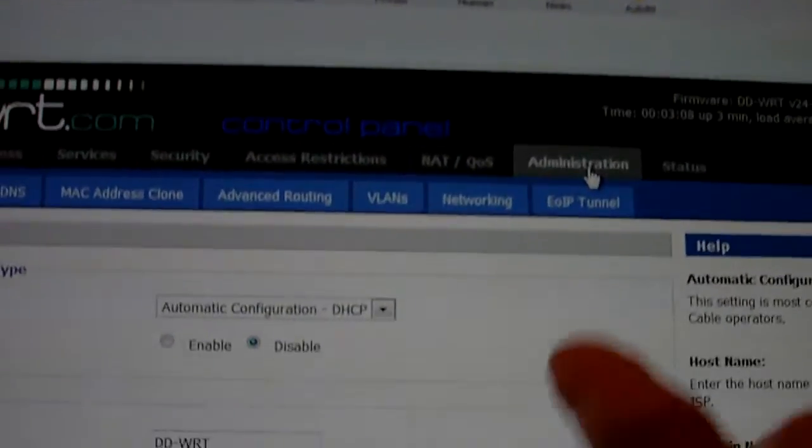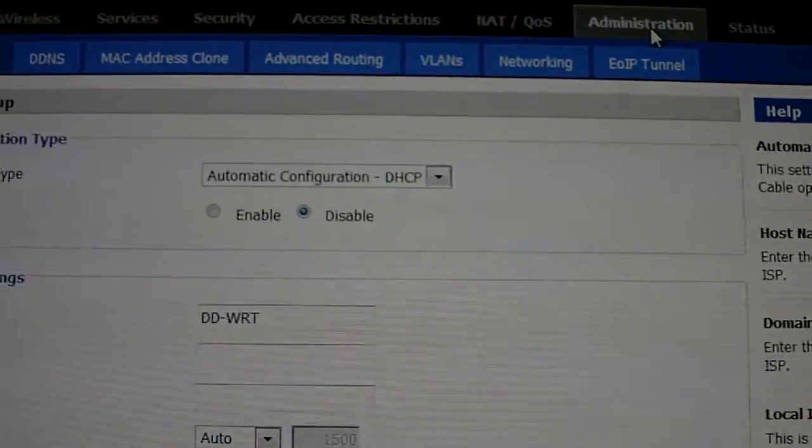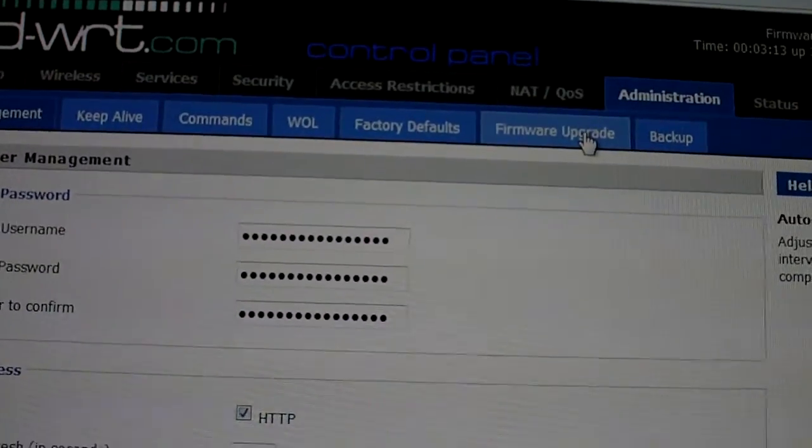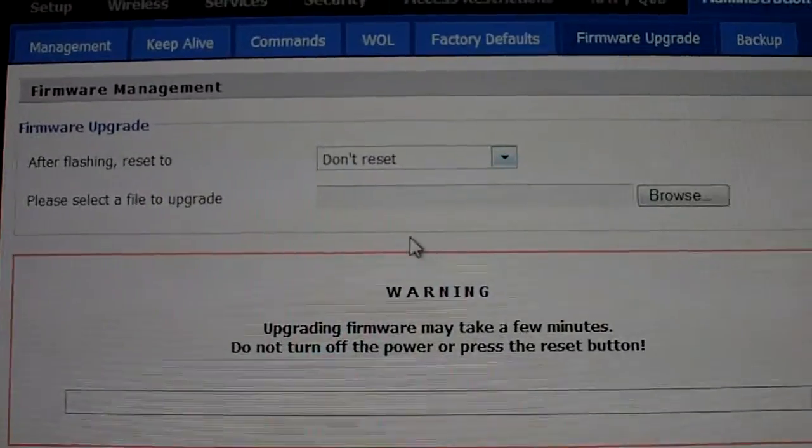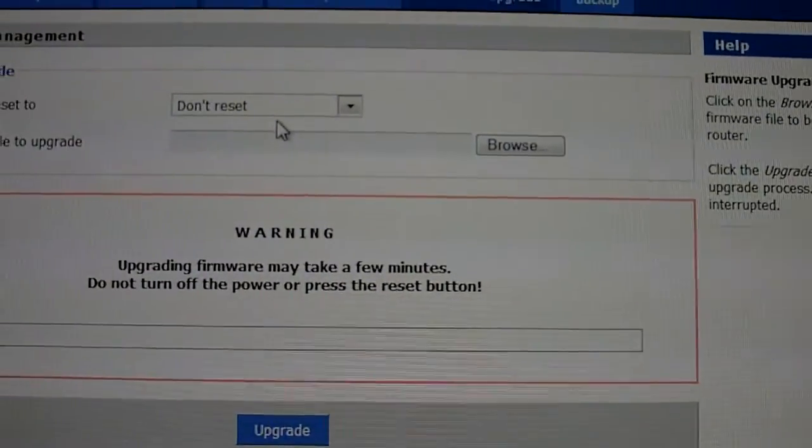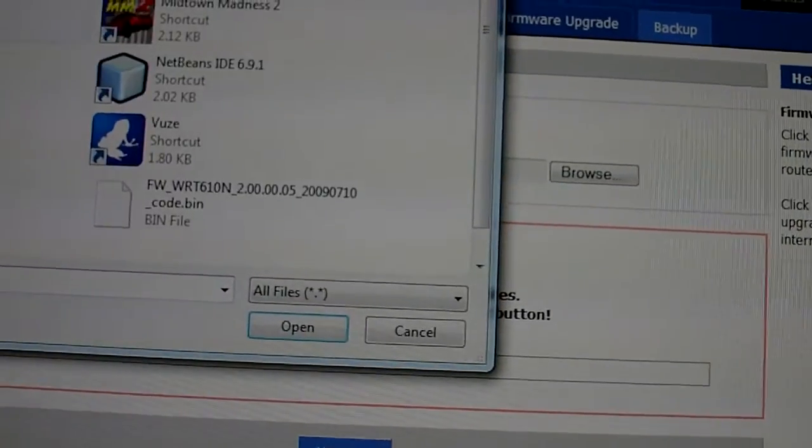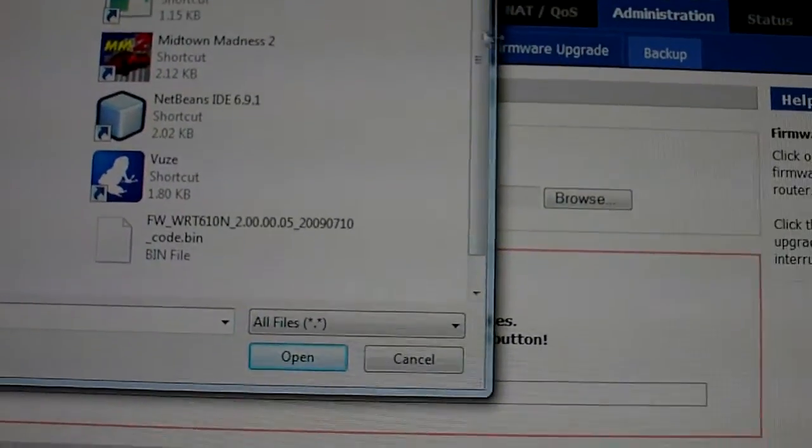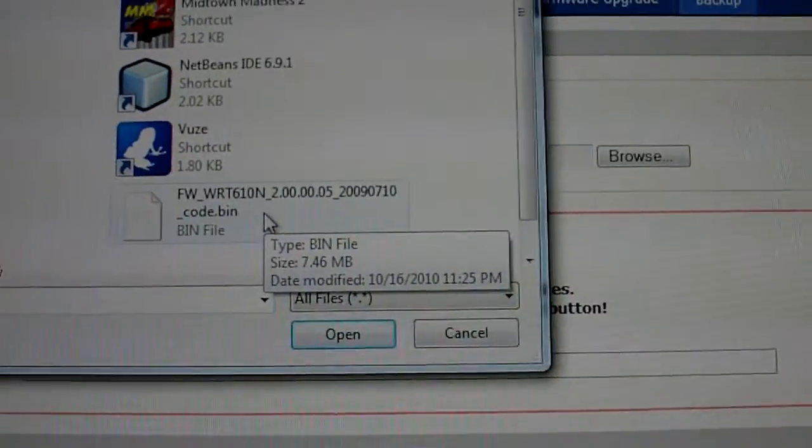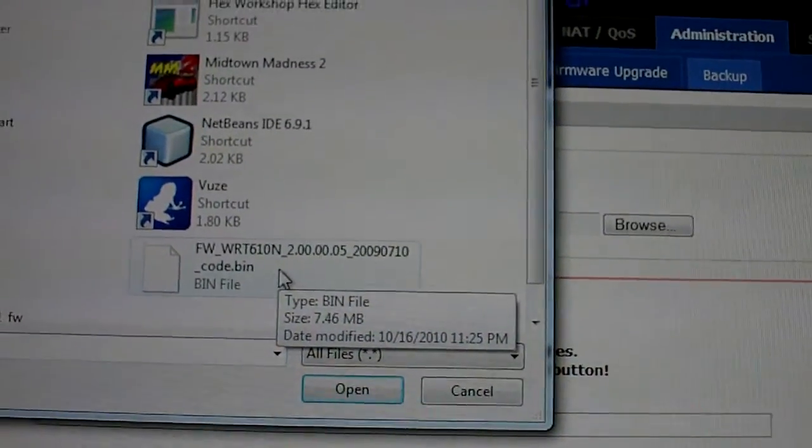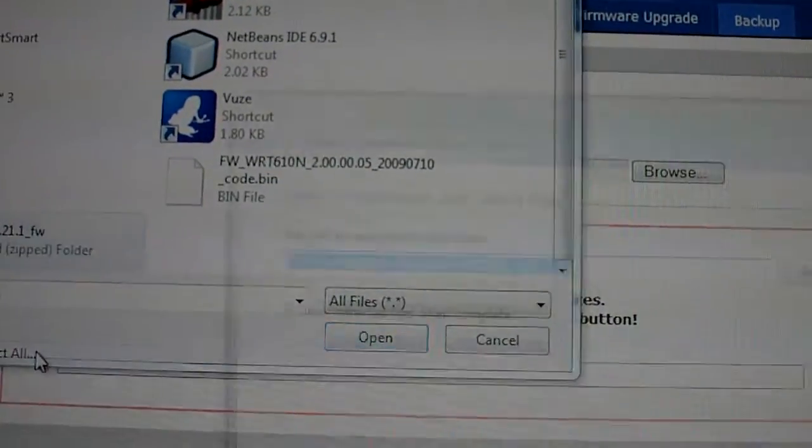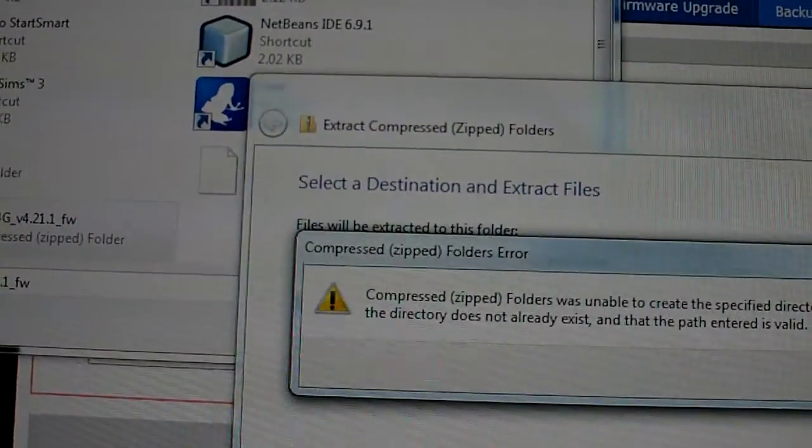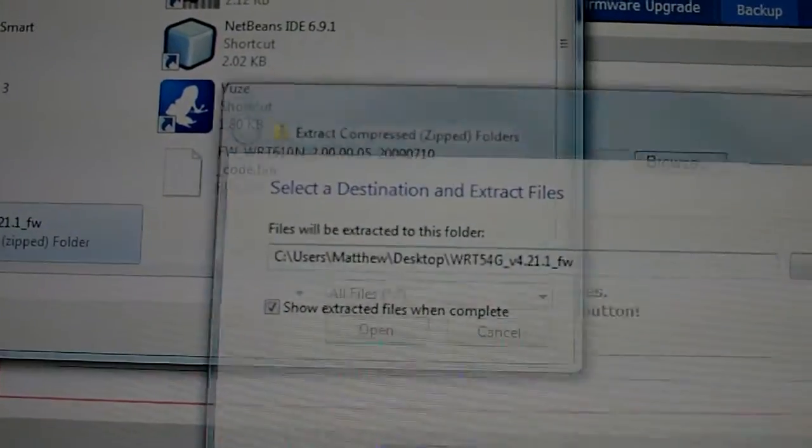So let me come over here to administration, I think. And then we do a firmware upgrade. And I think what we can do then, you're going to hit browse. And then you're going to point to this bin file that you downloaded.